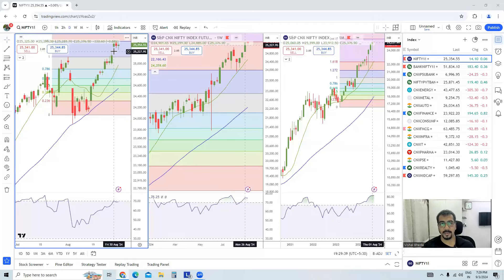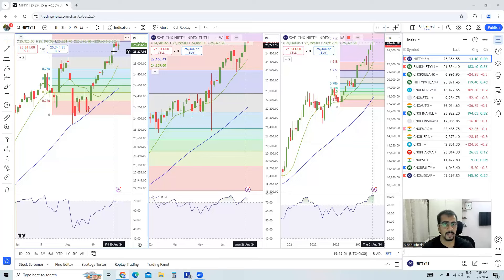Hello Traders, welcome back to the channel. My name is Vishal and you are watching Nifty and Bank Nifty short term videos. Today I will talk about Nifty vs. Dollar Index, which is the title of the video. Generally I speak about Nifty, Bank Nifty, sometimes some sectors and some stocks, but today the focus is on Nifty versus the Dollar Index.